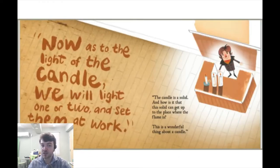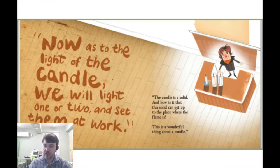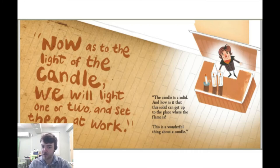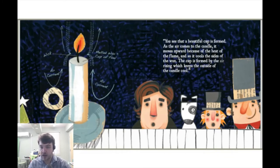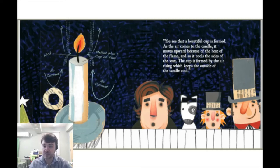Now, as to the light of the candle, we will light one or two and set them at work. The candle is a solid, and how is it that the solid can get up to the place where the flame is? This is a wonderful thing about a candle. You see that a beautiful cup is formed. As the air comes to the candle, it moves upward because of the heat of the flame, and so it cools the sides of the wax. The cup is formed by the air rising, which keeps the outside of the candle cool.